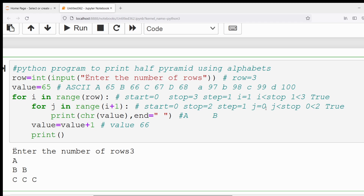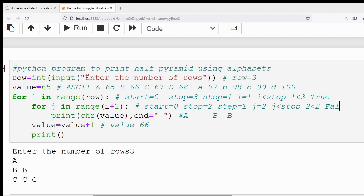Then j becomes 2. 2 < 2 is false, so the inner loop exits. The next outer loop statement executes: value = value + 1, so value becomes 67. Then plain print() goes to the new line after printing two B's. The outer loop iterates: i becomes 2. 2 < 3 is true, so the outer loop executes again.